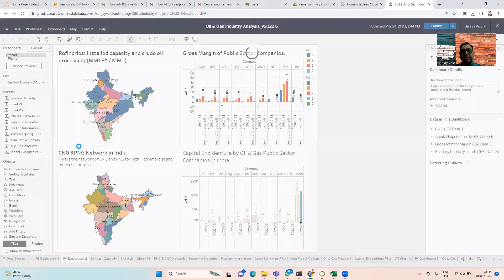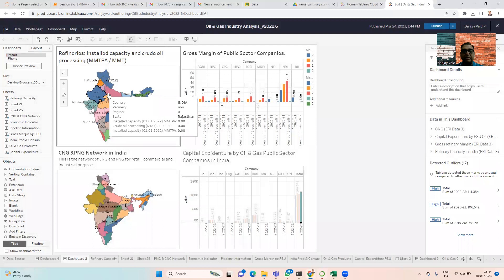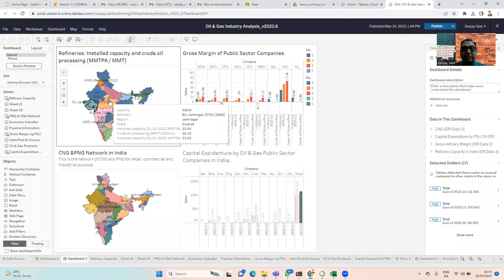From the industry analysis, we are looking at various factors. As this dashboard represents, we're looking at India's capacity in terms of refineries. We have mapped the various states on the India map — the capacity of refinery and the crude oil processing in MMTPA and MT. For example, we have the data of the Jamnagar facility in Gujarat, which is for Reliance, having an installed capacity of 33 MMTPA and crude oil processing of 34.1 MT as on 1st January 2022.